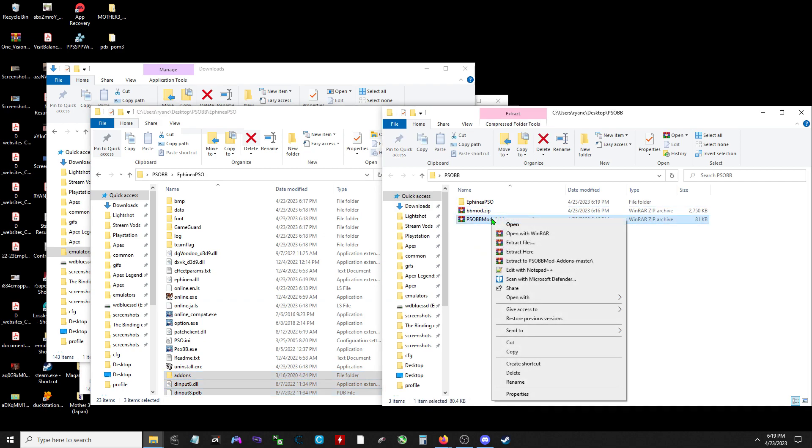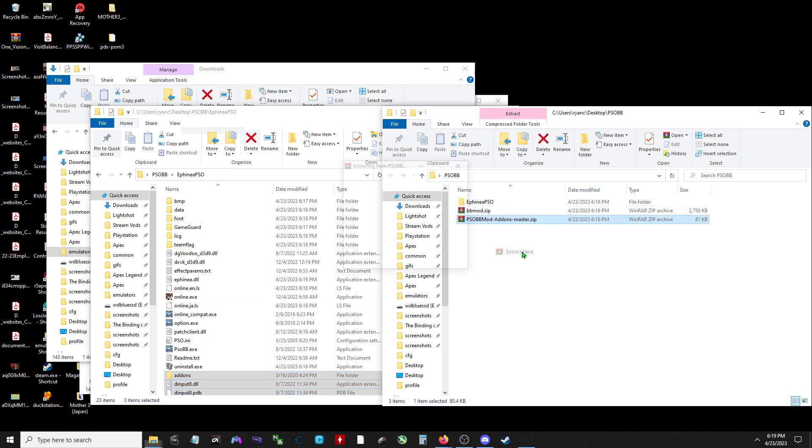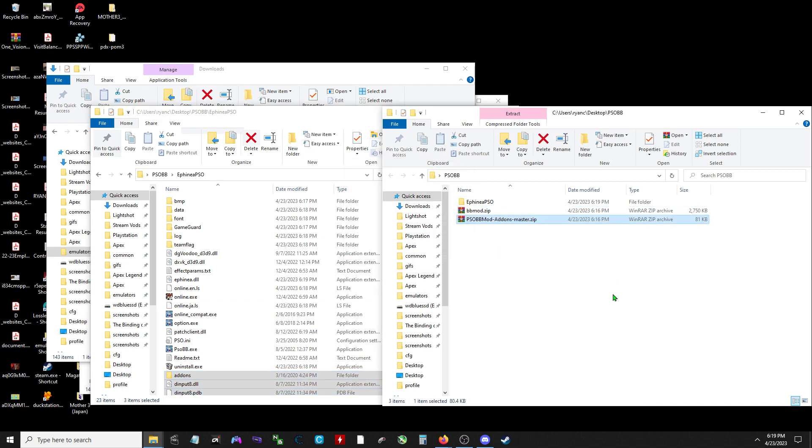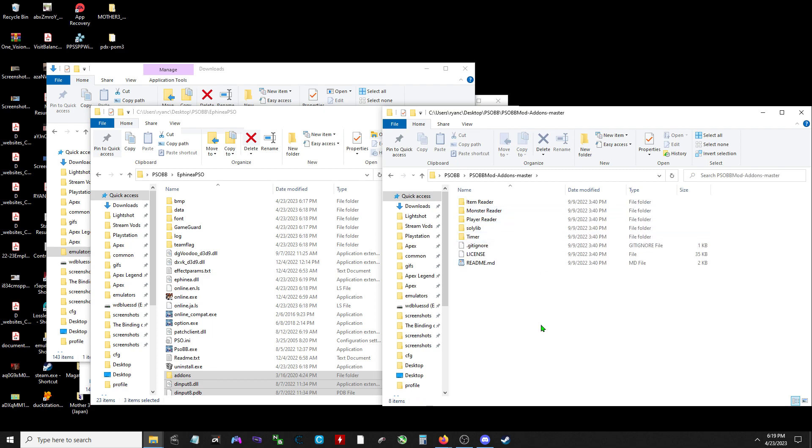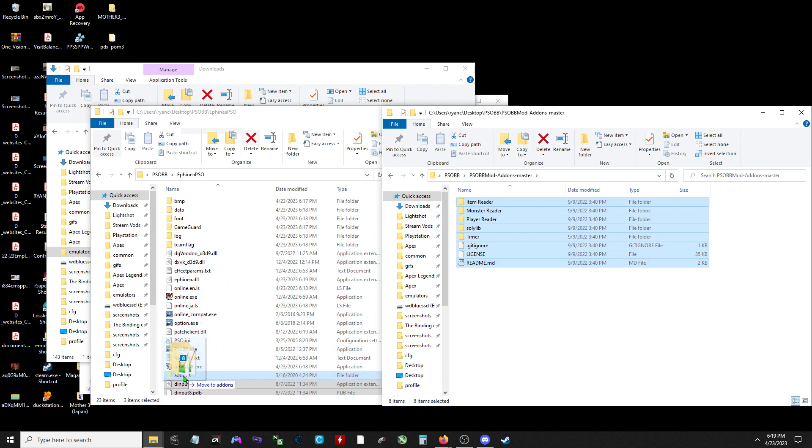Yep. And then extract here, open that up. And I believe you just drag them all into the add-ons folder.